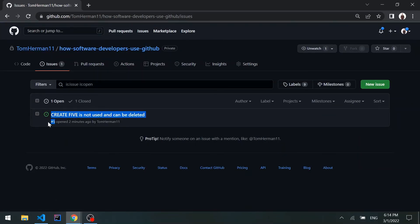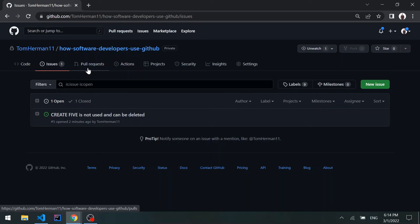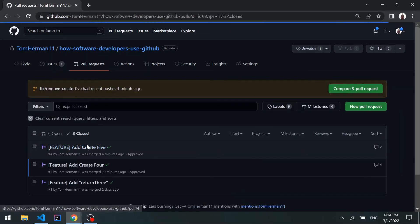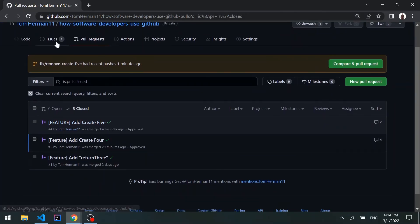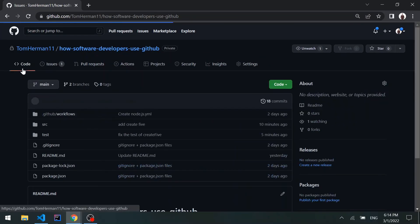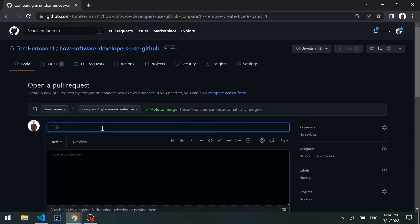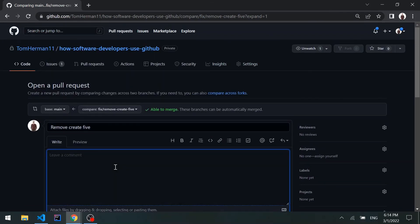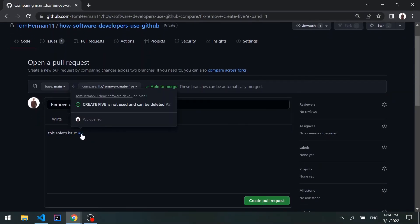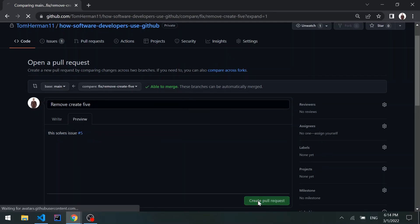We can see we pushed new changes to the new branch. Going back to the issues tab, we can see it has number 5 — pull requests and issues share the same sequence of numbers. Since our latest pull request was number 4, this issue is number 5. Going back to the code tab, we'll compare and create a pull request called "remove create 5" and add a description saying this solves issue 5. We can see a hyperlink to the issue, and clicking preview shows the hyperlink to the issue we opened.